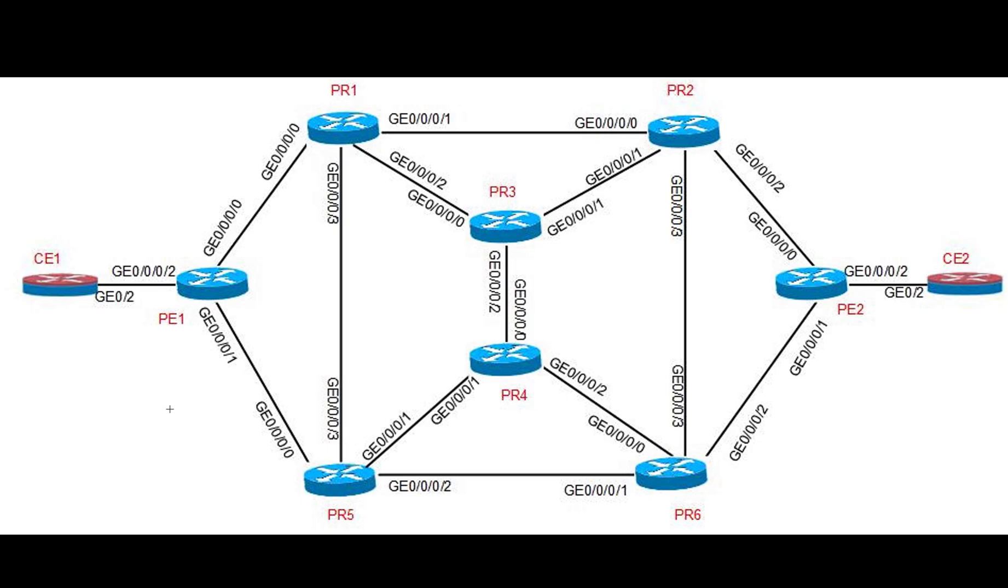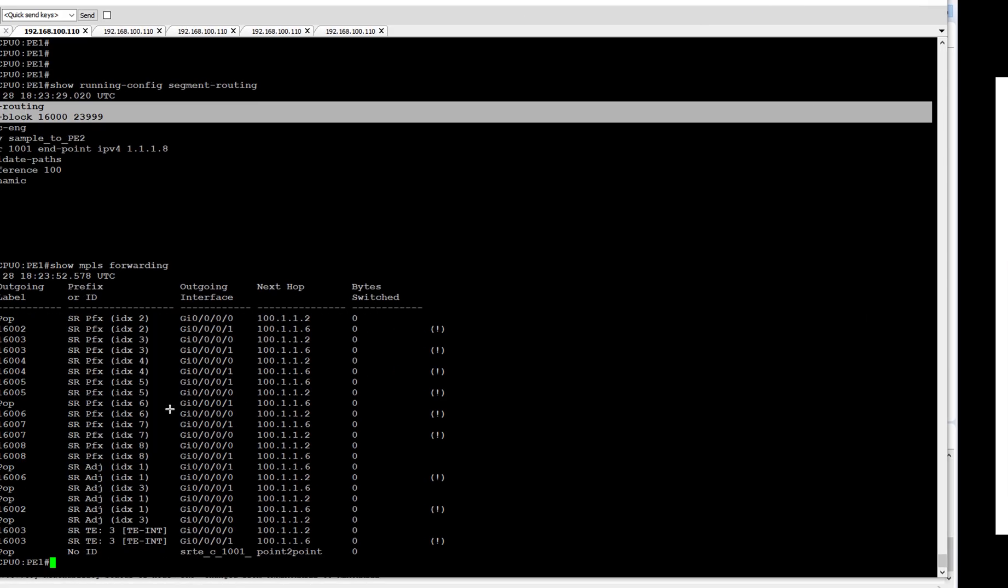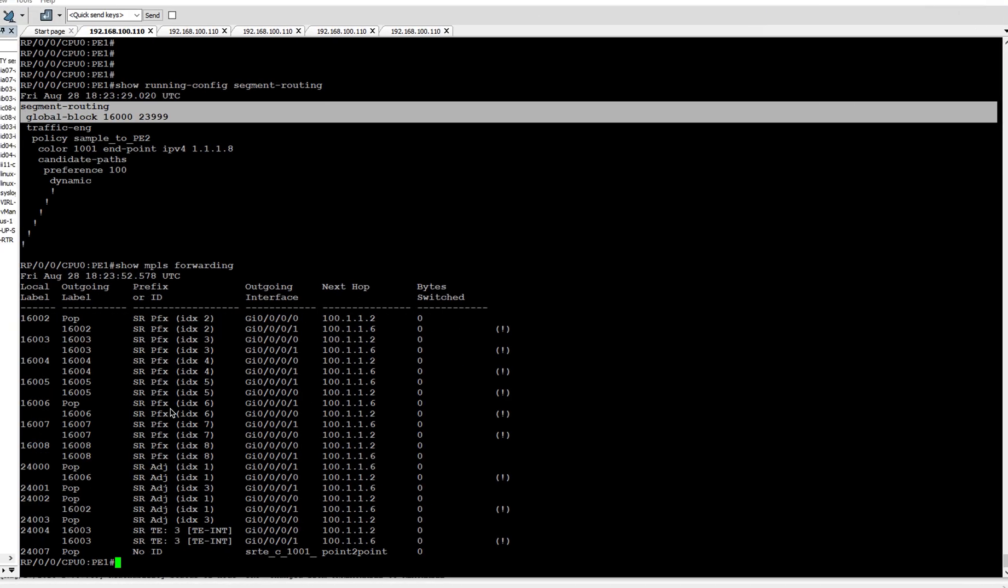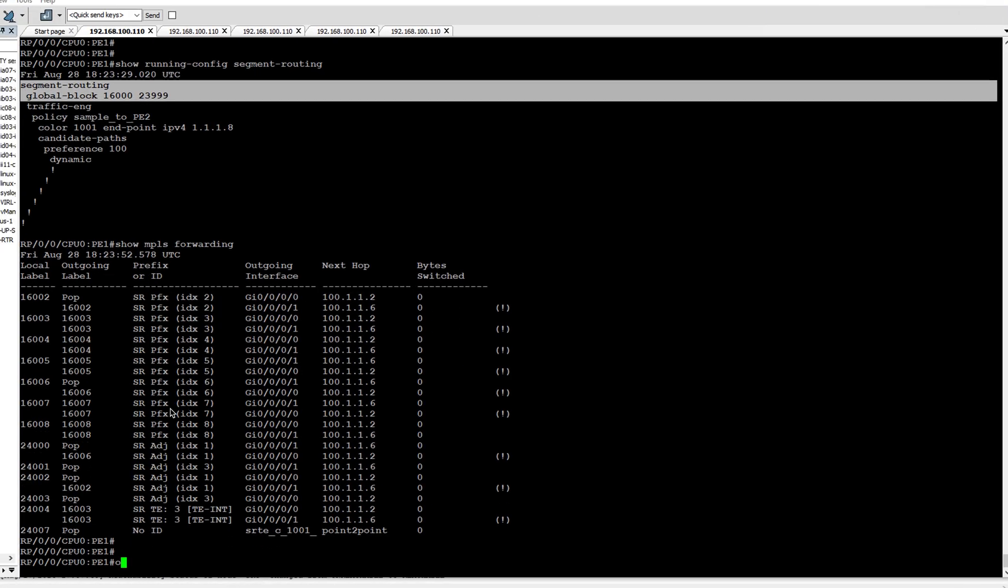Now let us configure the adjacency SID on Gig 0/0/0 and 0/0/1.